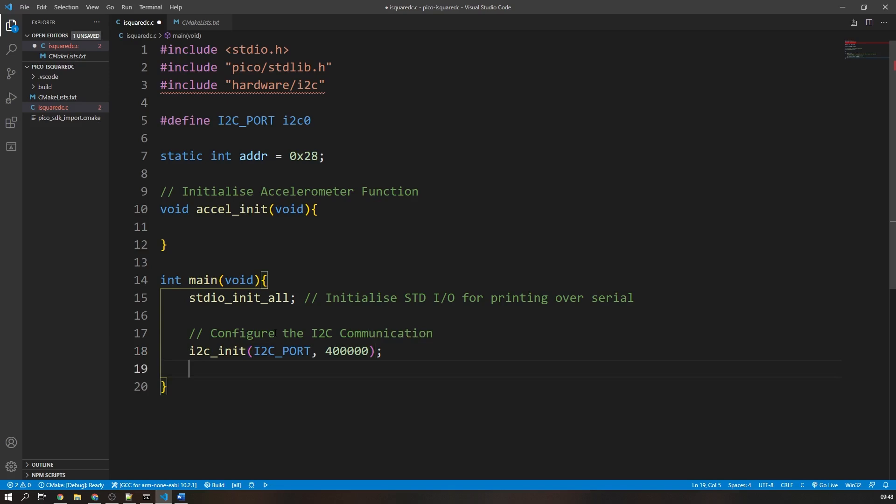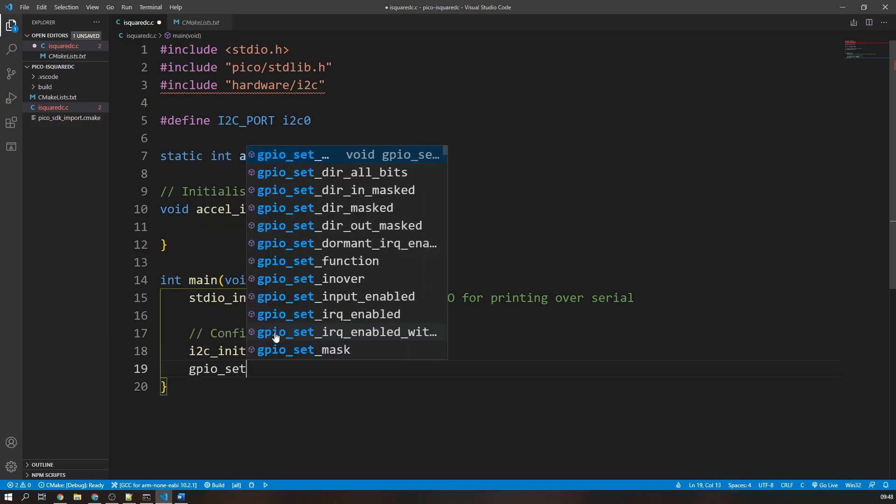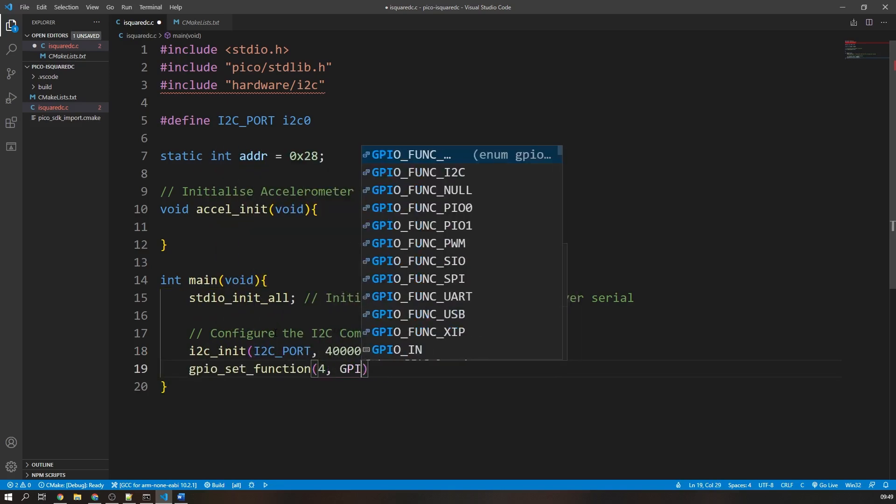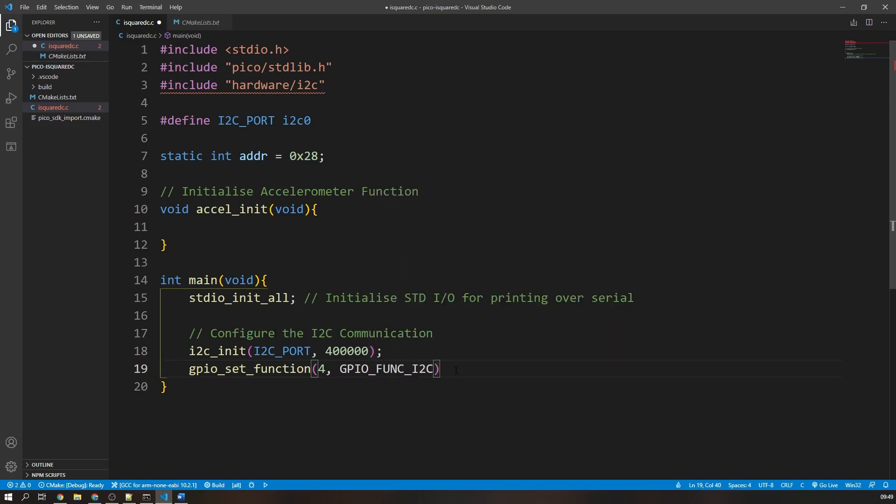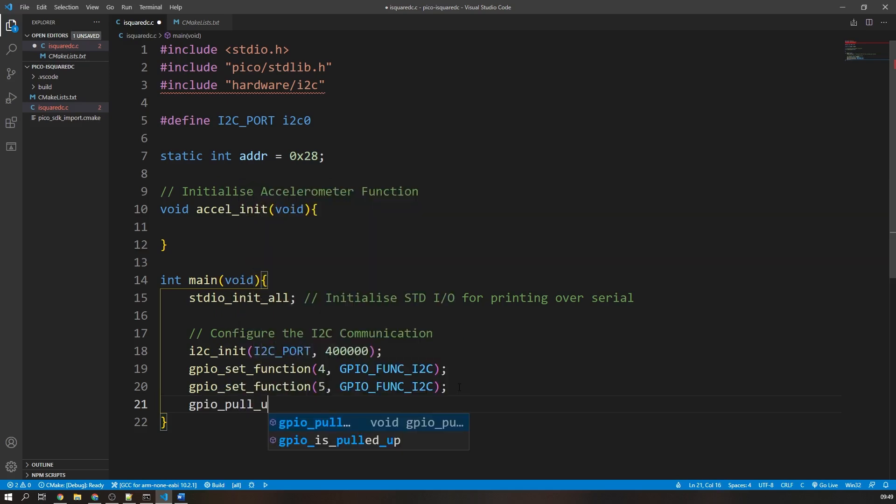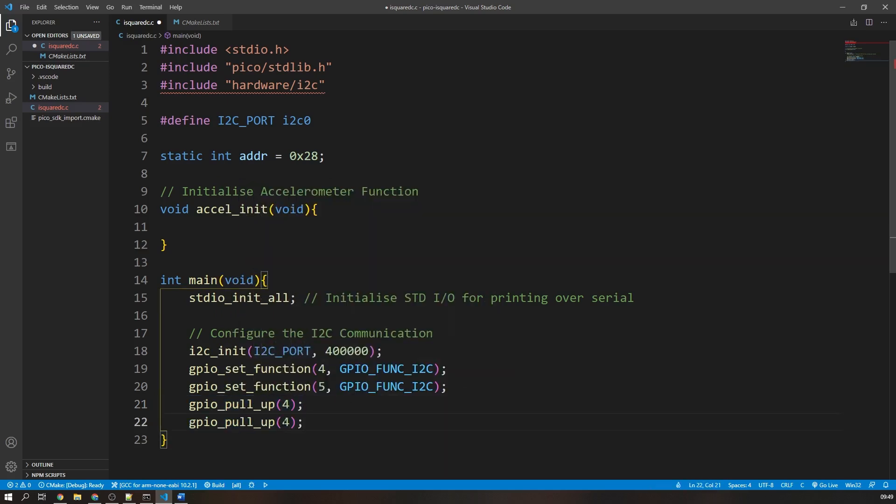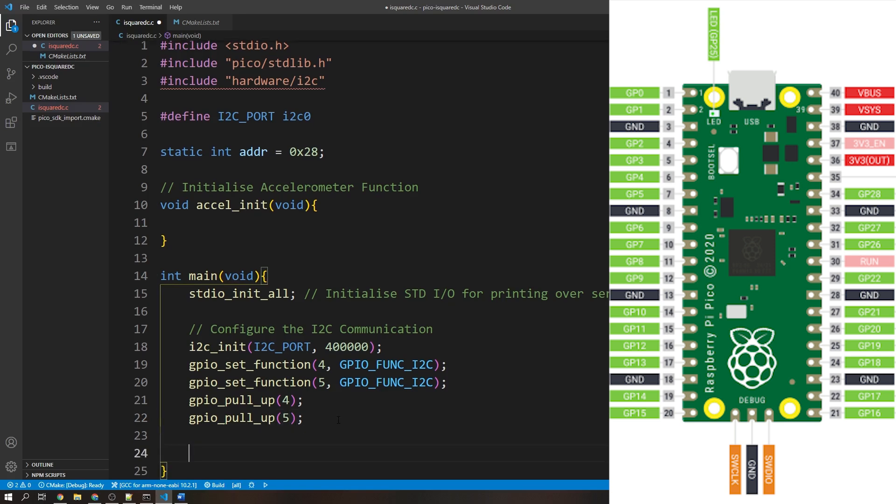Now we need to configure the GPIO pins that the SCL and SDA lines are connected to. We need to set them to their alternate function I2C communication and then enable their internal pull-up resistors. We use the GPIO set function with the arguments of the pin number and then the GPIO function I2C. Then to enable the GPIO pull-ups, we simply use the GPIO pull-up function with the pin number as the argument. It is important to note that these pin numbers are the GPIO pins, not the physical pin numbers on the board. See the Pico pinout for reference.